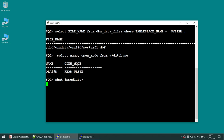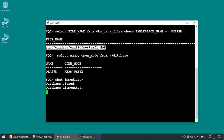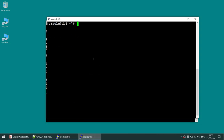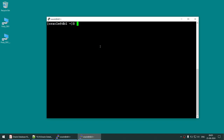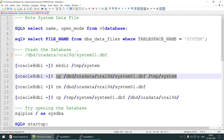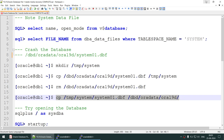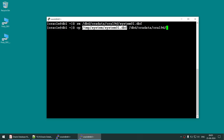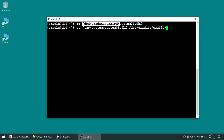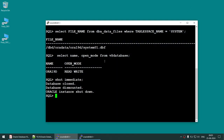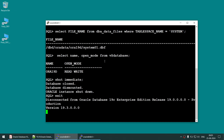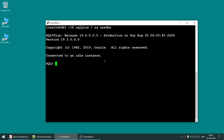After shutting down, I'm going to remove the system data file — so this data file will no longer be present. The database is shutting down. Once done, I'll copy the temp file — the older copy — back to the original location from where we deleted the system data file. That's done. Now let's try to start the database.